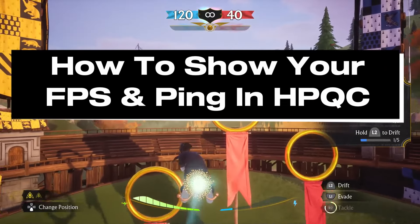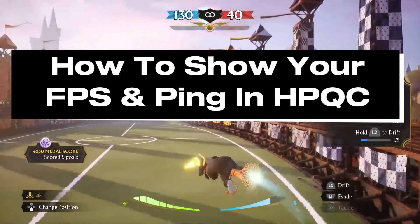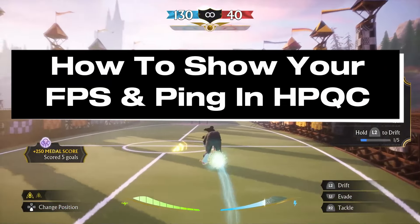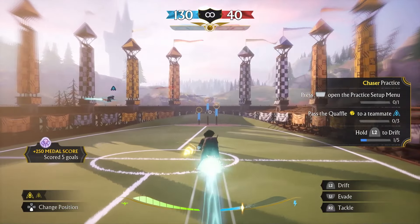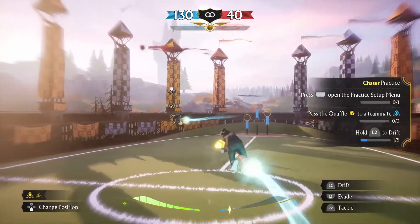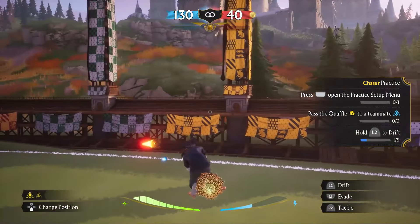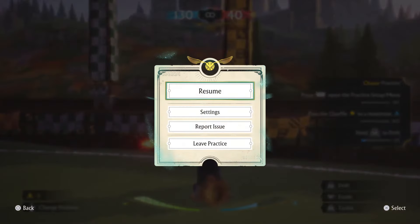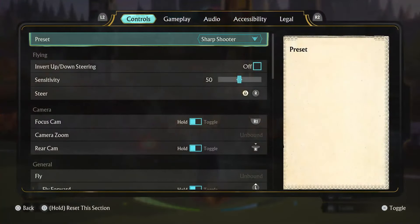In this guide I'll show you how to show your FPS and ping in Harry Potter Quidditch Champions. The first thing you want to do is press start on your controller or at the home menu and go to settings.